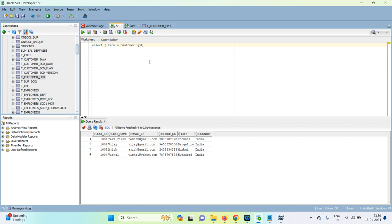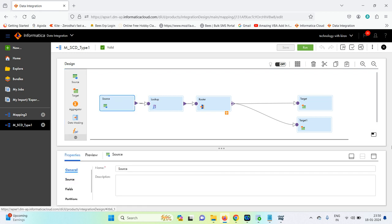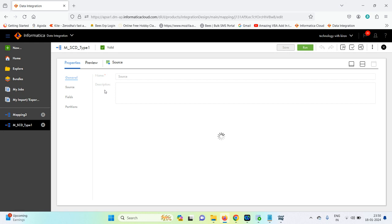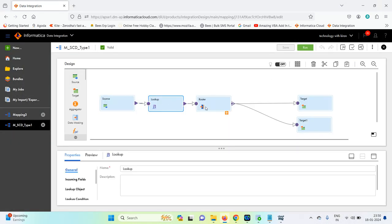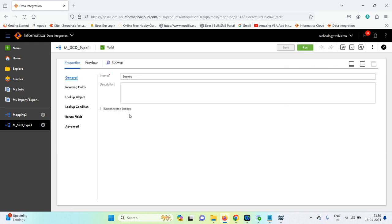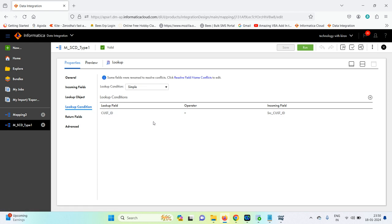First I have to insert and then go for the update strategy in SCD Type 1. For that, we take the source as s_customer_upd and use a connected Lookup transformation. The lookup object is t_customer_upd, and the lookup condition is customer_id equal to source customer_id.